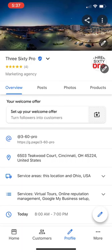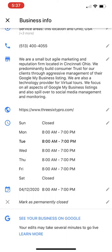Once you're done, click Save. When you save it, it'll show you that it's been updated, and it may say something along the lines that it'll take a few hours or days to change.